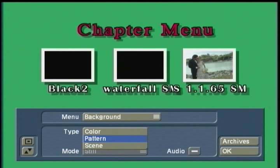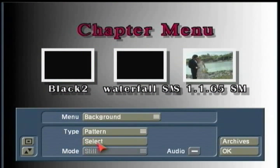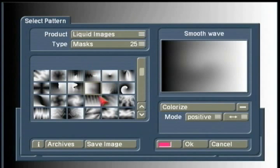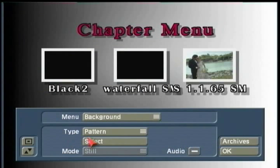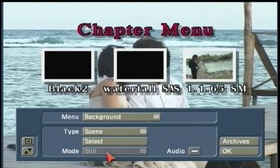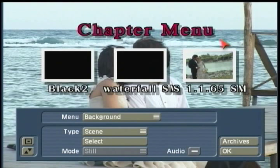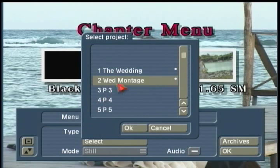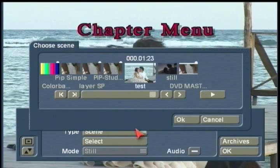If you'd like to use a pattern, you can select Pattern and use Select to open up your familiar image pool to choose what kind of background image you'd like to have behind your video. Or you could choose Scene. Currently in this version of the software, we're working with stills, so this is not going to be an animated background for the chapter menu. But you can still come in here and select which scene in which project you'd like to use as a still behind your thumbnail images.